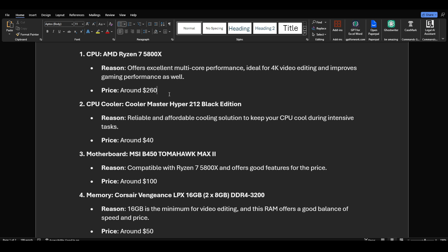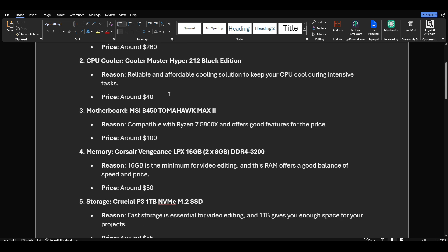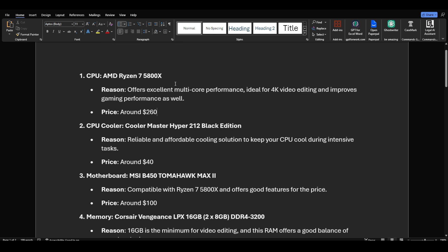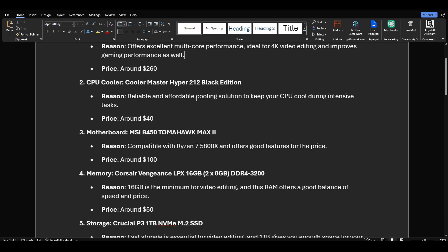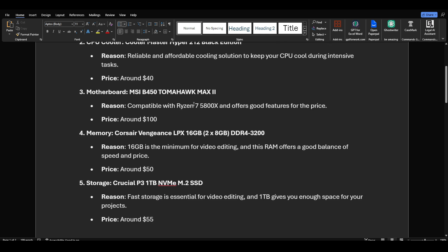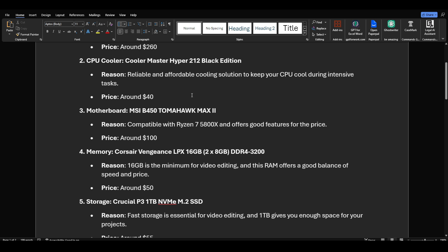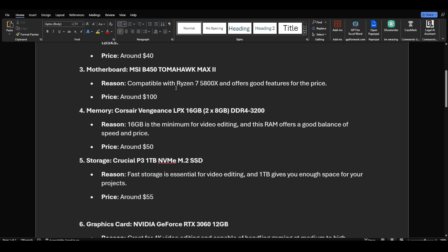The reason I say 'around' is these prices fluctuate. You will not see these prices maybe tomorrow - maybe they'll be lower, maybe higher. Cooler: I went with what I would call base minimum that is reasonable - the Cooler Master Hyper 212 Black Edition. It's quite reliable, never gives up on you, keeps your CPU cool. And AMD is not known for becoming a grill like Intel does sometimes. Price: around $40.